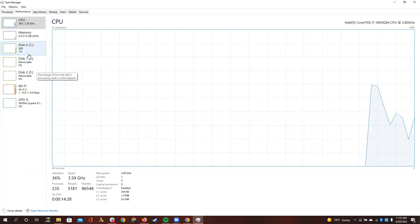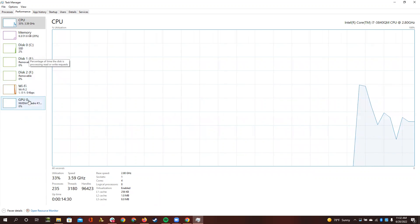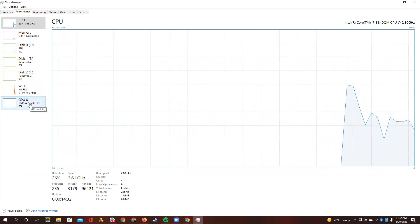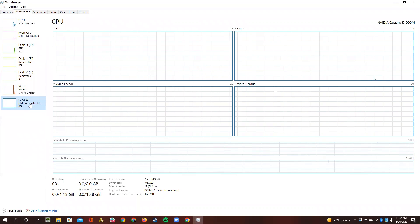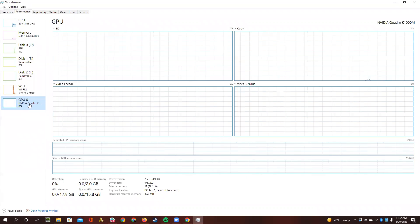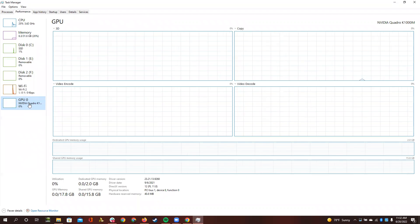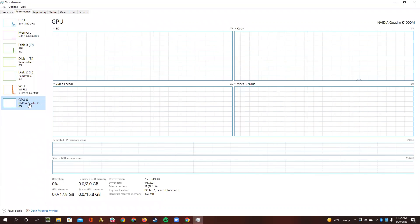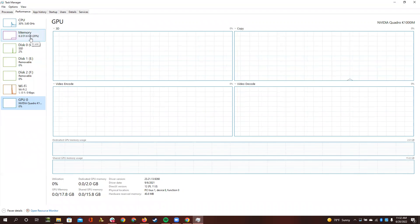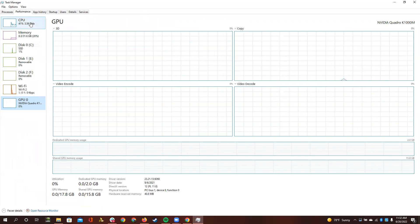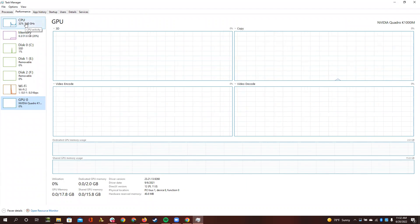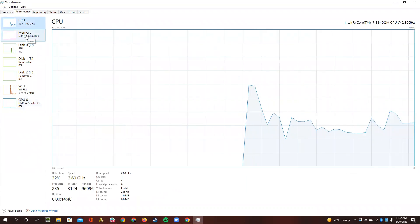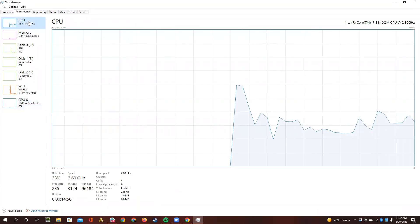One thing, one issue with this that I have noticed is that it seems like it doesn't actually monitor the GPU performance. It ends up just staying at zero, even if I play a video at 4K, but at least it works. And you can view the other performance of your other functions, such as CPU and memory.